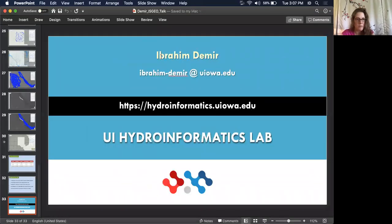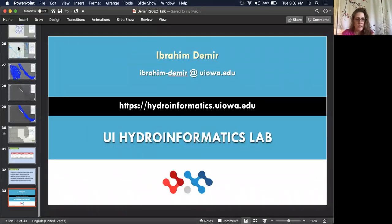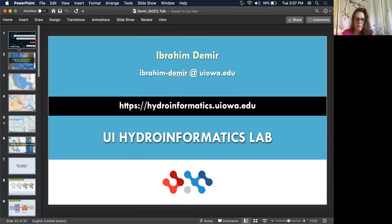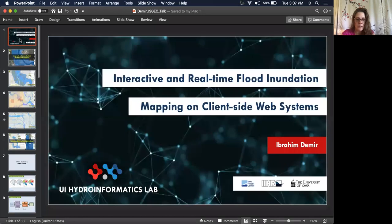Thank you, Ibrahim. That was a great presentation. Let's open it up for questions — does anyone have anything they'd like to ask Ibrahim now?